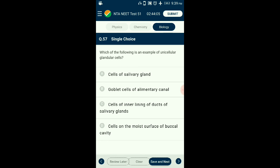Question number fifty-seven: Which of the following is an example of unicellular glandular cells? Some columnar or cuboidal cells specialize for secretion and are called glandular epithelium. They are of two types: unicellular, consisting of isolated glandular cells (e.g., goblet cells of the alimentary canal), and multicellular, consisting of a cluster of cells (e.g., salivary gland). The answer is option B: glandular cells of the alimentary canal.